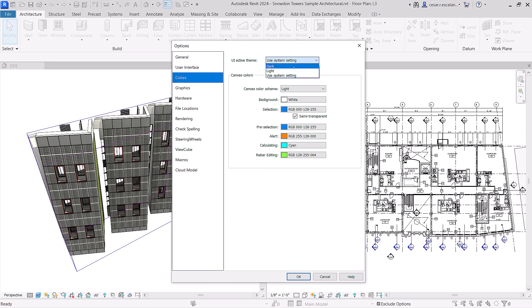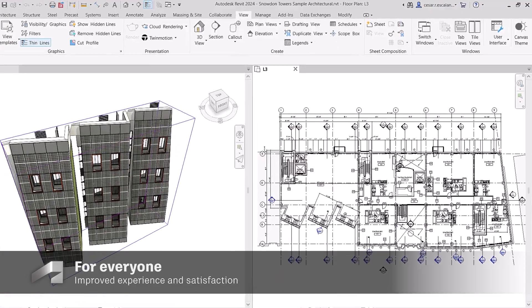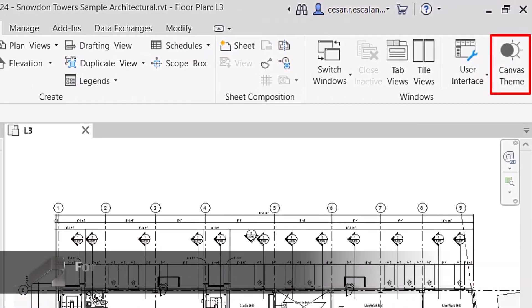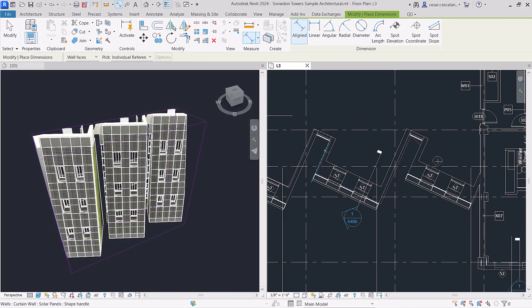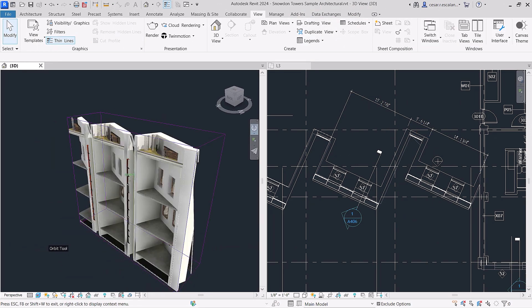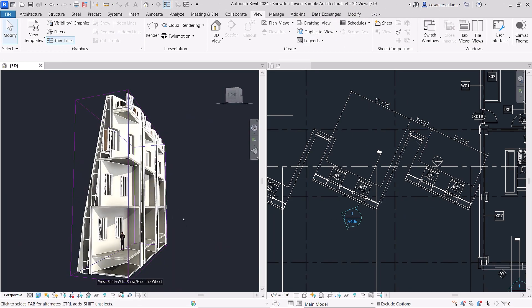Fulfilling a long-standing customer request, Revit now has Dark Theme. This enhancement headlines a slew of user interface modernizations in Revit 2024 that allow you to work more comfortably and intuitively.